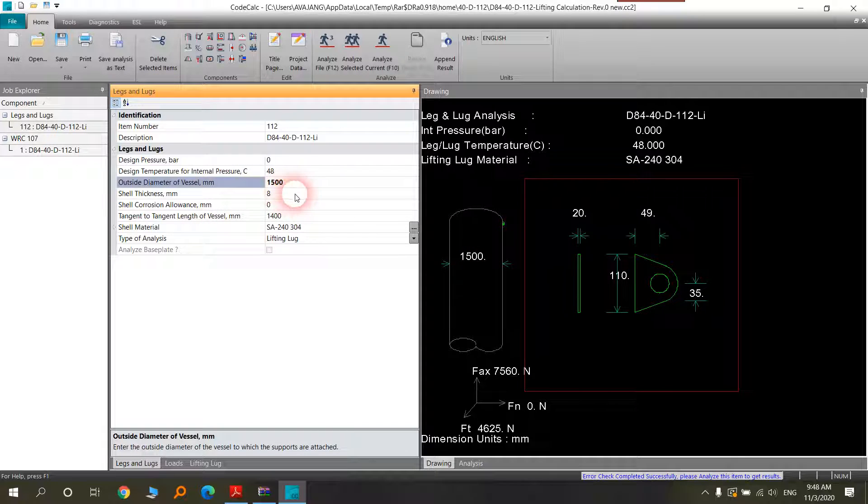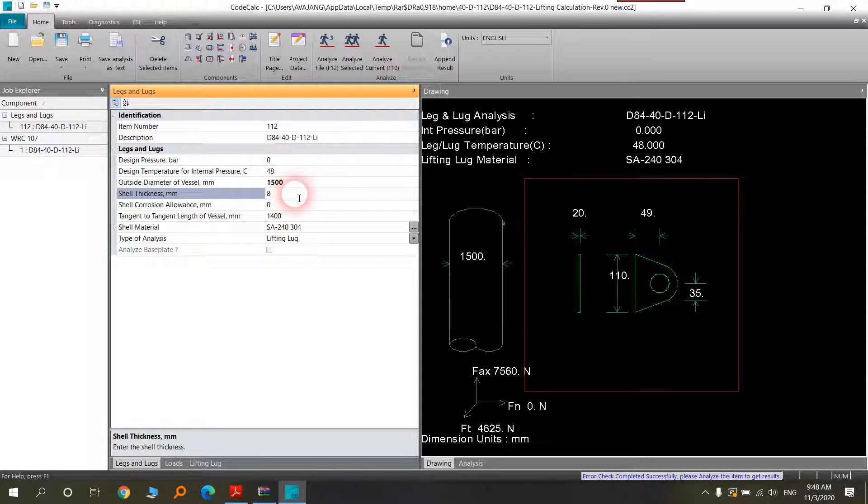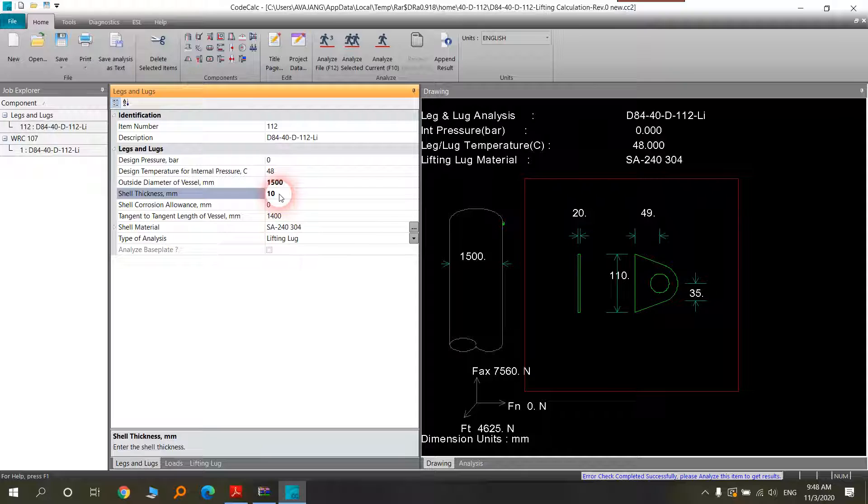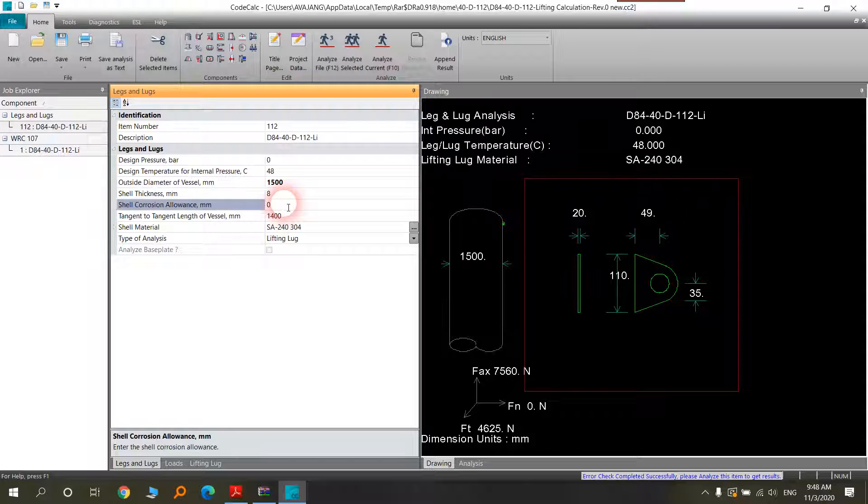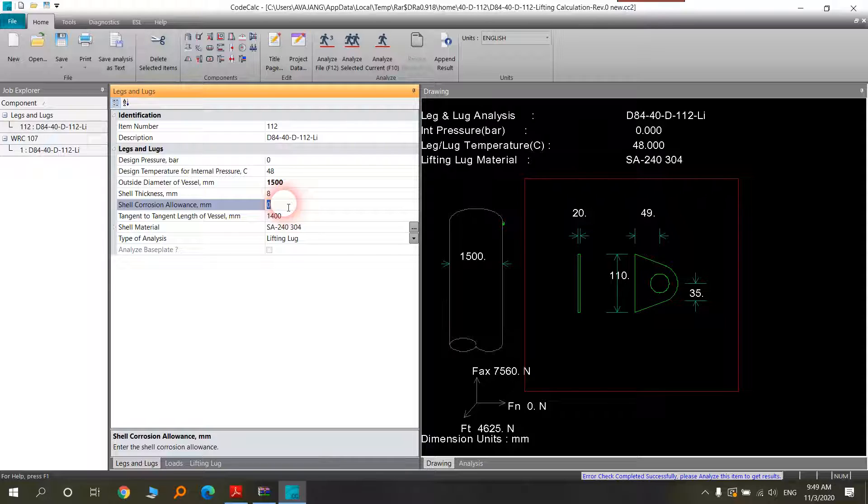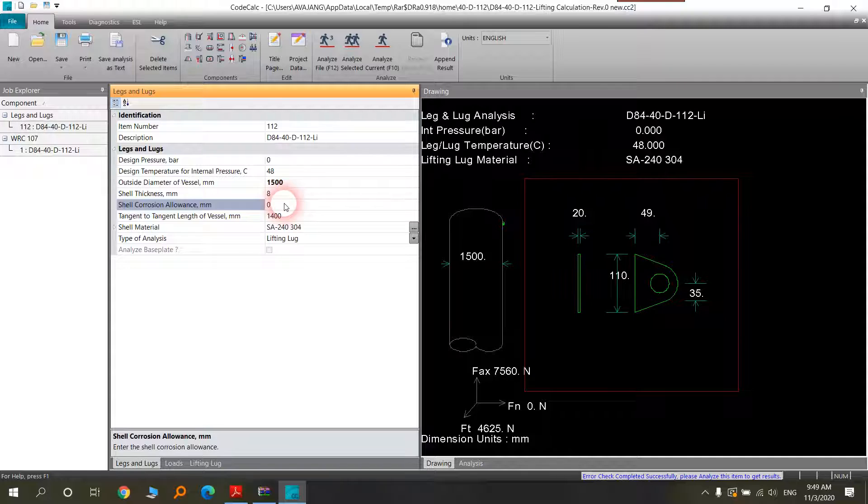Shell thickness. It depends on your vessel. You can change it or you can do it before. Shell corrosion allowance depends on the material and your data sheet. It could be zero for stainless steel vessels, or for other things like carbon silicon with 1.6 or whatever is applied in your data sheet.